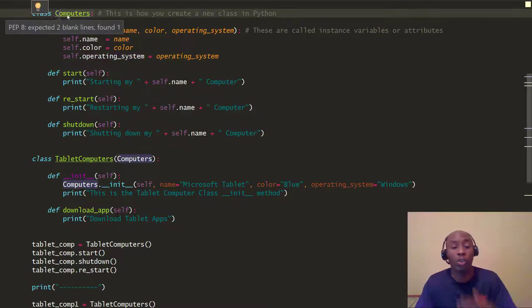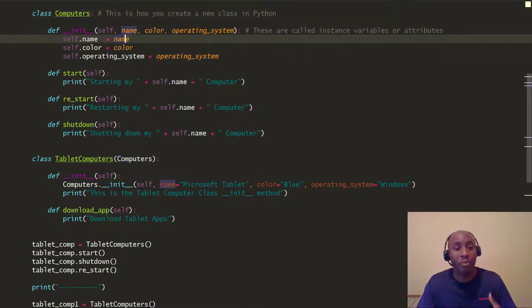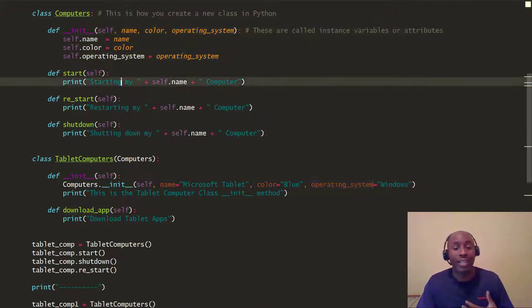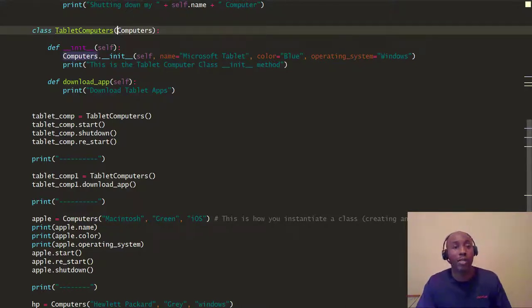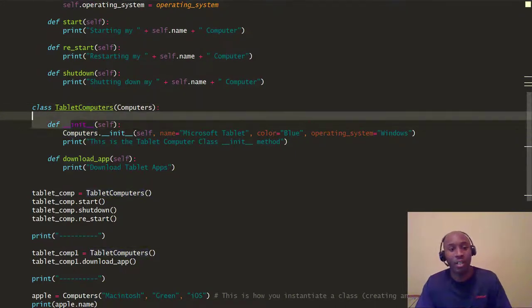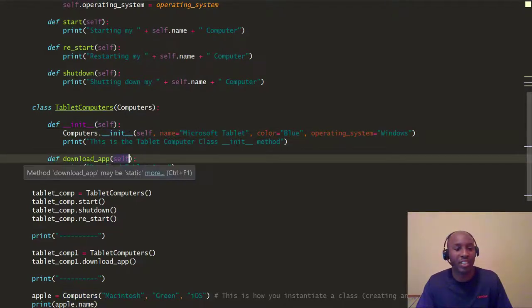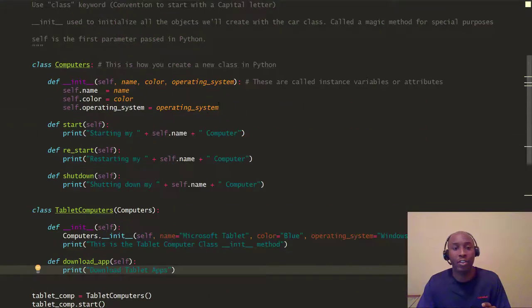Go back and watch the first few videos if you haven't. We defined our init method where we set up the instance variables: the name variable, the color variable, and the operating system. We also defined some more generic methods like how to start the computer, restart, and shut down. We also created a child class called TabletComputers, which inherits from the Computers parent class. It has its own init method that inherits features from the parent, and it also defines its own method — download app — for downloading tablet applications.